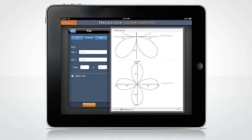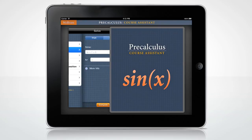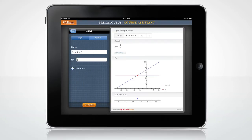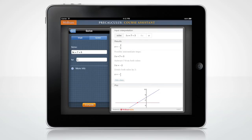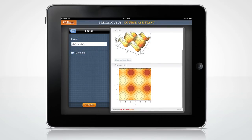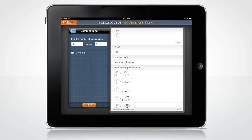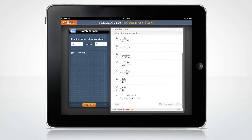Let's look at some other fun features. Need to solve an equation? The Precalculus Course Assistant also shows you the possible steps to get the solution. How about factoring an expression? Or computing the binomial coefficient? These are only a few examples of all the Wolfram Course Assistant app for Precalculus has to offer.